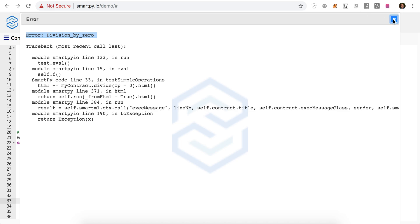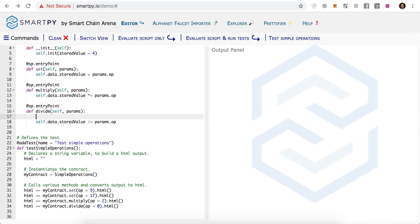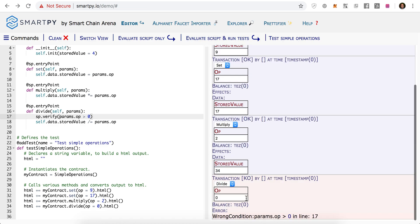So what we can do is we can have a condition. sp.verify allows us to put in some conditions that we want to be true. And we want our operand params.op to be greater than 0. And in this case, it won't run, but at least it will tell us what condition we failed at.